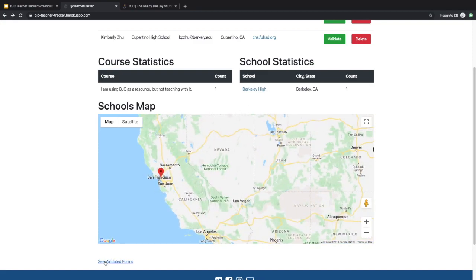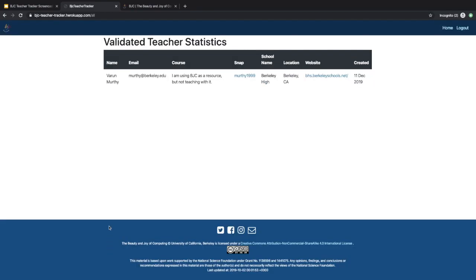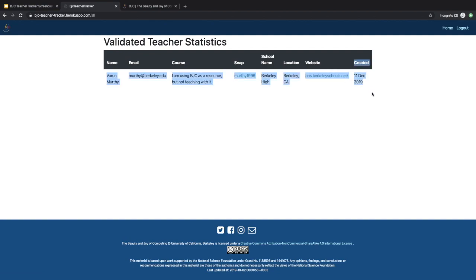You can also see a separate validated forms page, which shows all the teachers that have been validated. It shows you the same information - the SNAP and website that you can click into - and also shows you the date when they were created.